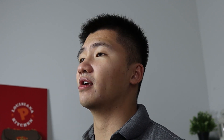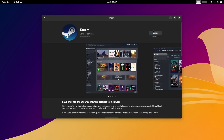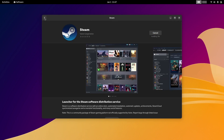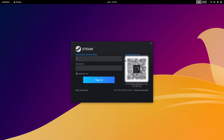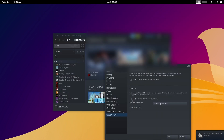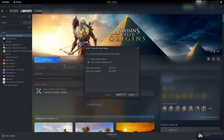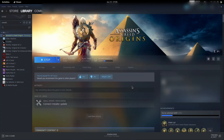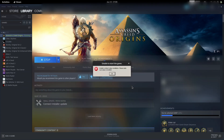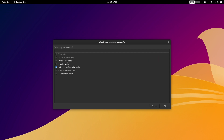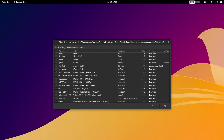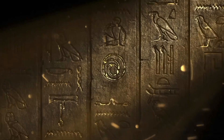Given the distribution developers encourage users to use applications from the Software Center, I installed Steam and ProtonTricks there. I logged in, enabled Proton for all games, installed Assassin's Creed Origins, and started the game — got an HRESULT error message. Used ProtonTricks to install Uplay and started playing.